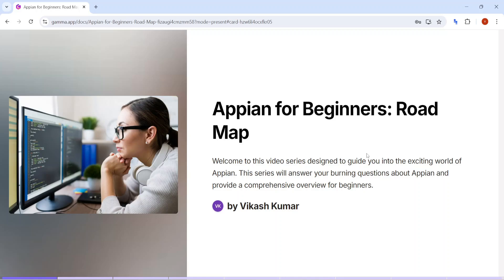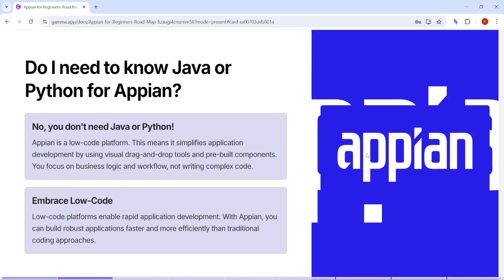Hey guys, welcome back. Today we are going to discuss one important topic in Appian - what is the roadmap to learn Appian, what are the opportunities in Appian, and if you are new to Appian, how much time it would take to learn Appian. These are some of the important questions we are going to cover in this video.